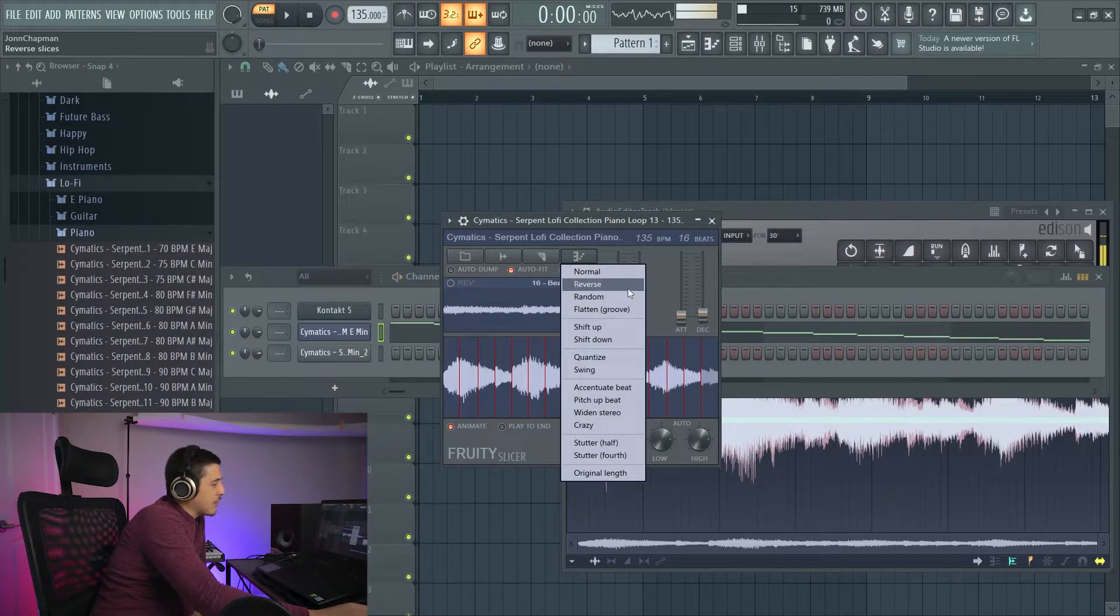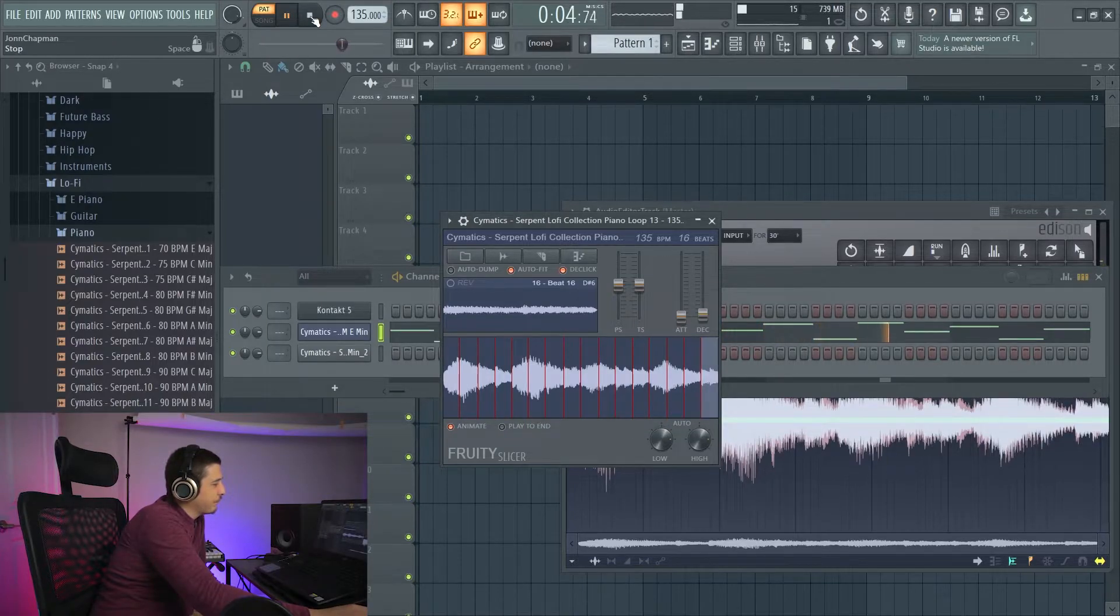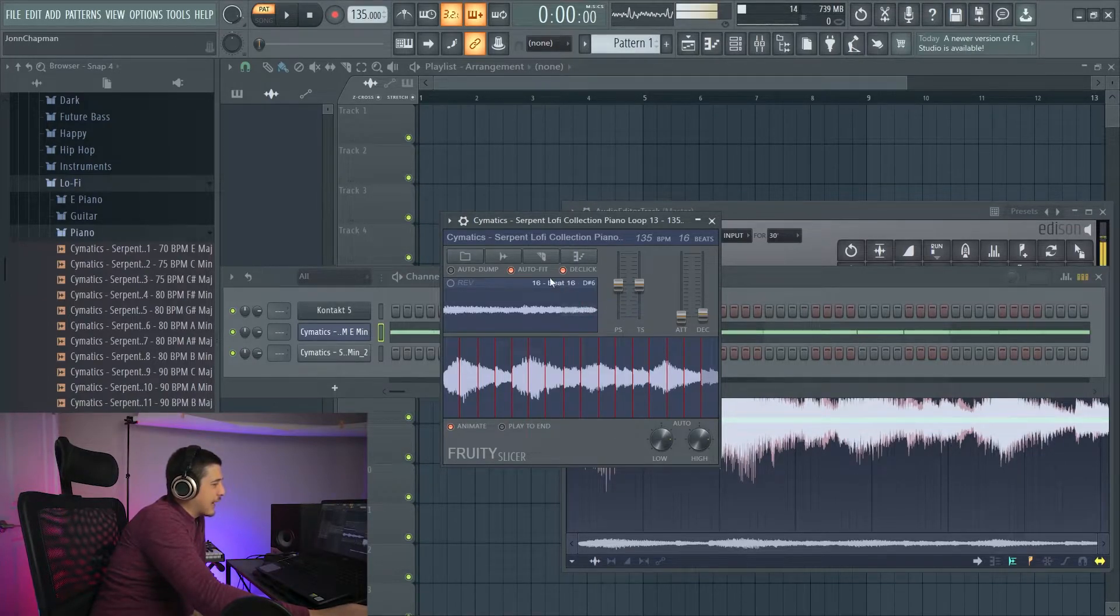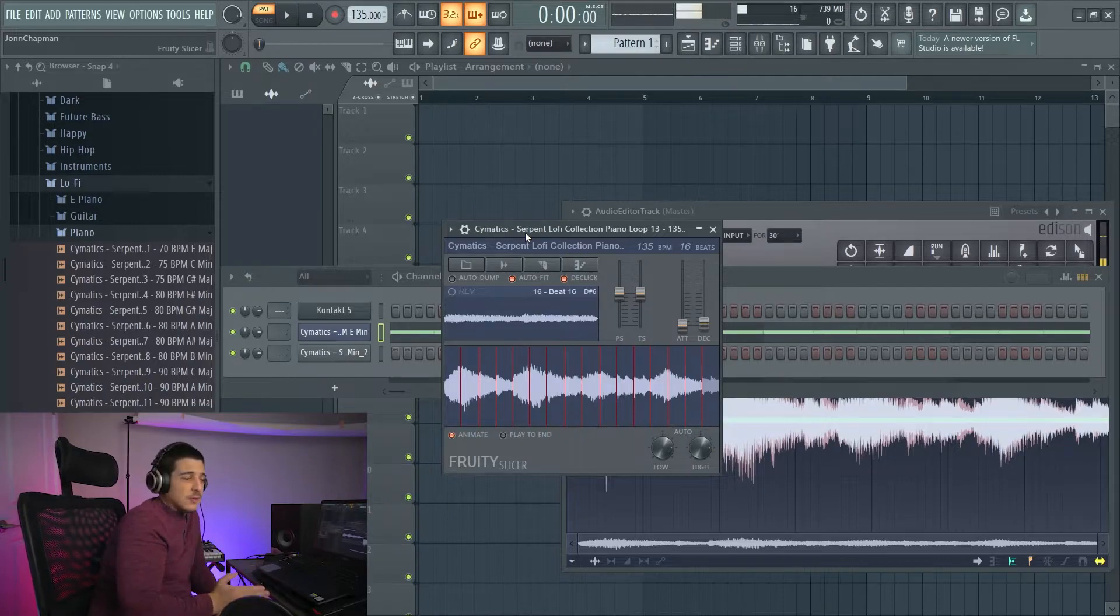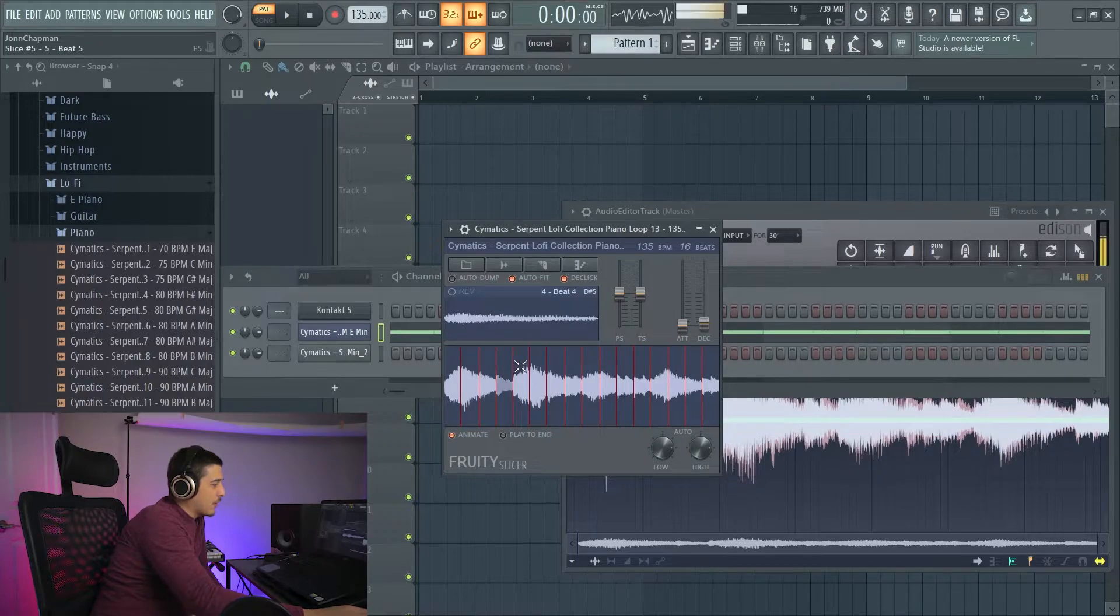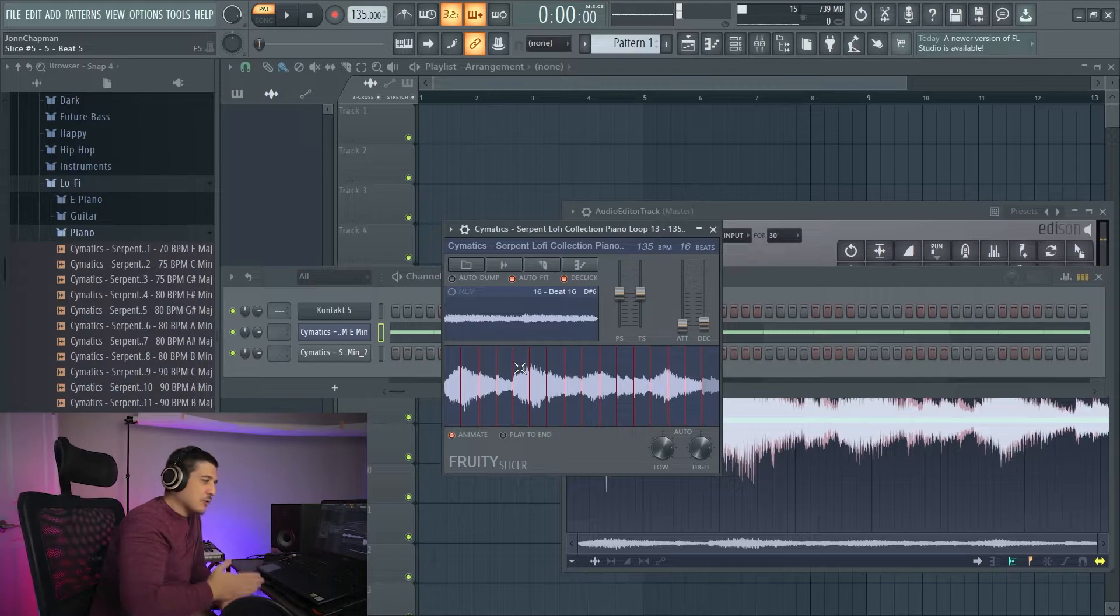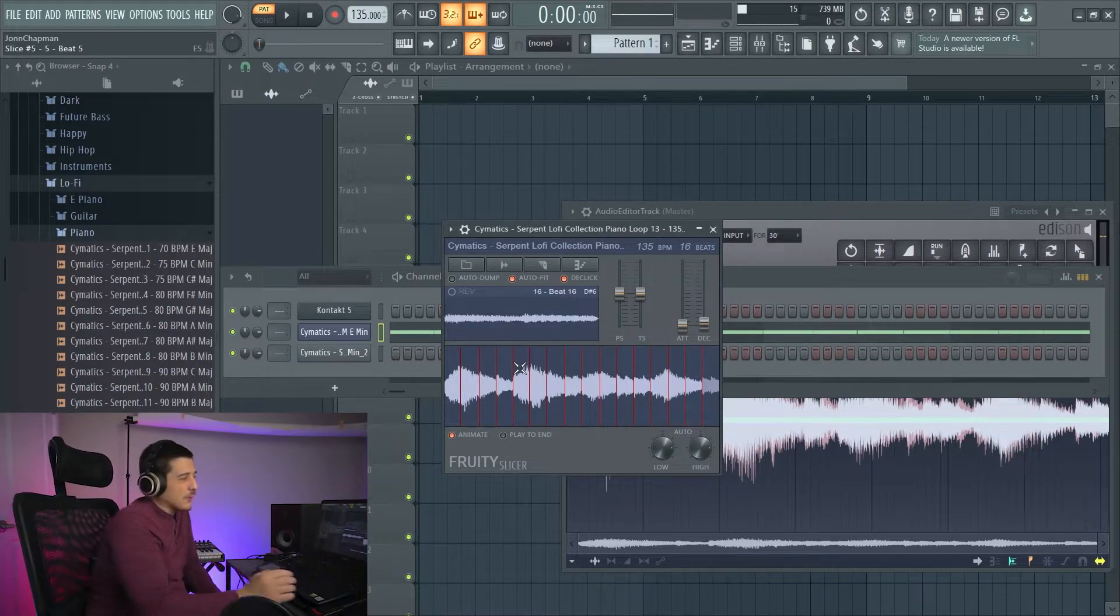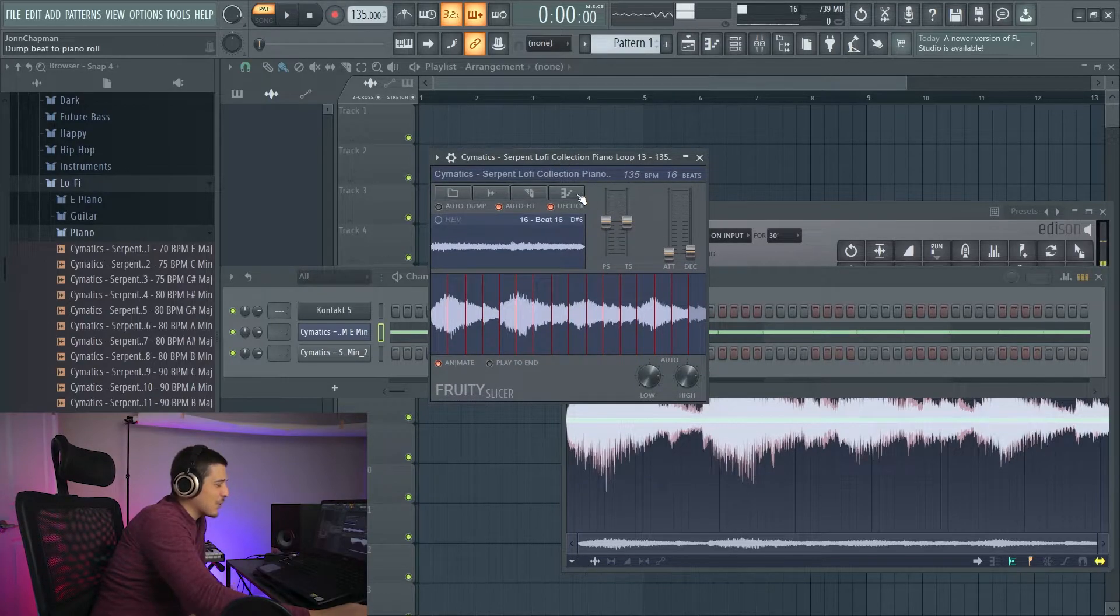We also have random. And these can be great things to get a creative idea if you don't know what to do. We've got flatten, which is just going to give us literally just the groove of the notes and the cuts. So it'll do the same thing here all the way across, but it's not going to change the notes. It's just going to give us where all those slices are on the timing of the piano roll. One on every beat because that's what we cut it to.